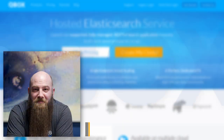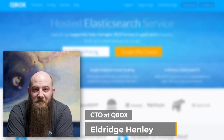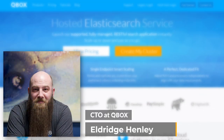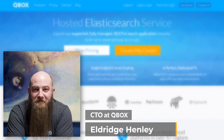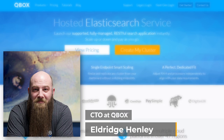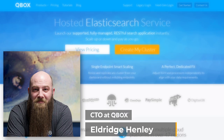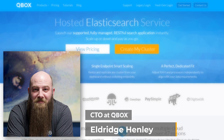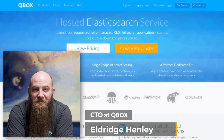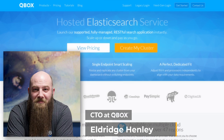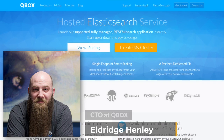Hello, my name is Eldridge Henley, and I'm the CTO at QBOX. I'd like to use this brief video to show you some of the improvements that we implemented in our next-gen QBOX hosted Elasticsearch platform, which we released in 2021.